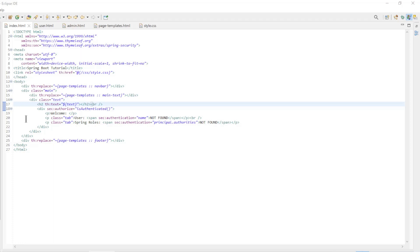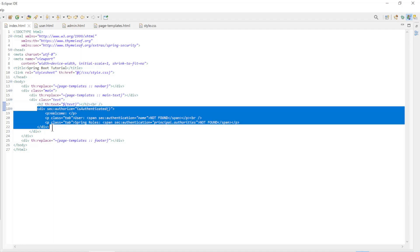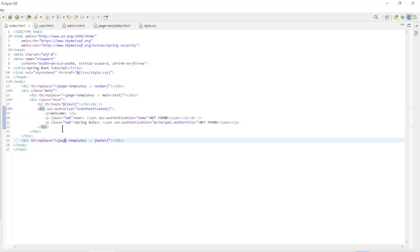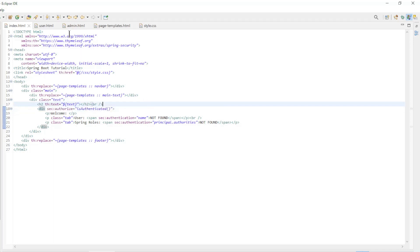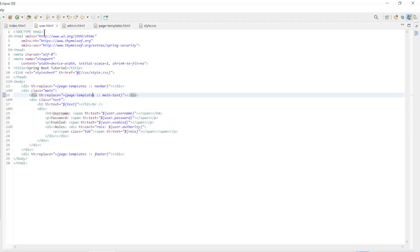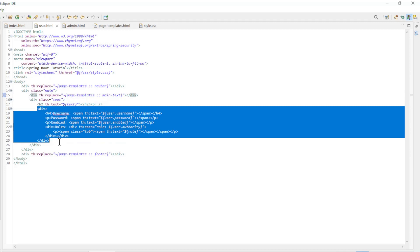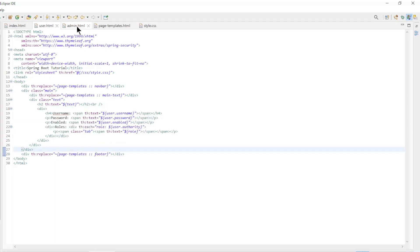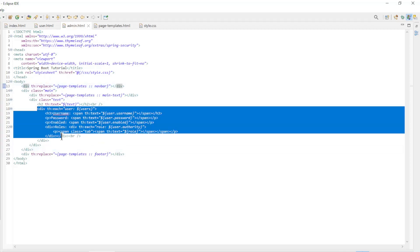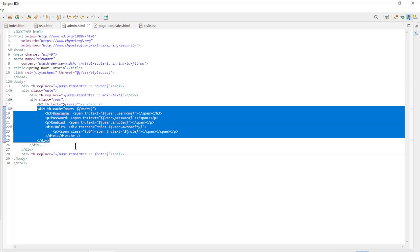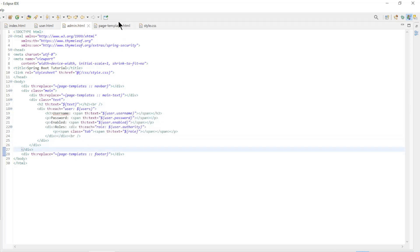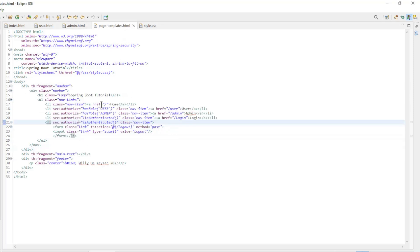The last part are the HTML files. In the index page we show the username and roles of the user. This text is only visible if someone is logged in. The user page shows the data of the logged in user. The admin page shows the list of all users in the database.